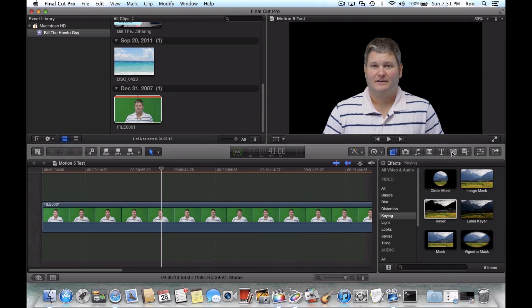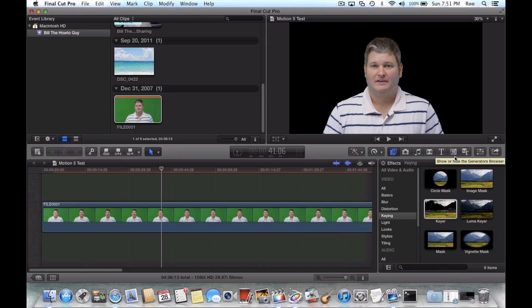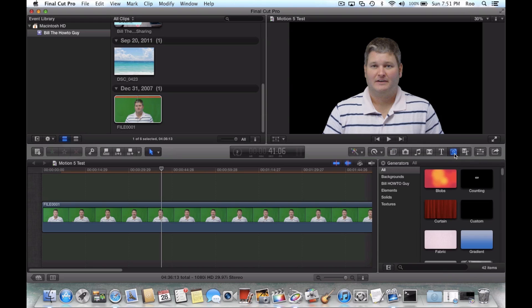the next step in Final Cut Pro where you'll actually see the effect be generated within Motion 5. You go here to where it says Show or Hide the Generators. It looks like a little number on the square box. You'll see the icon in your Final Cut Pro 10. So after you select that,